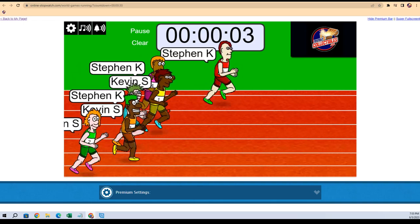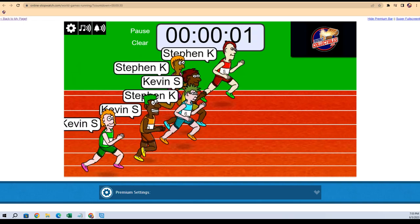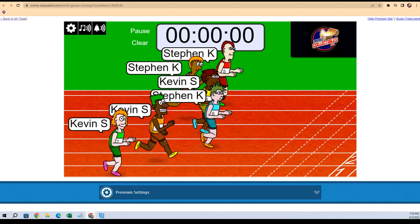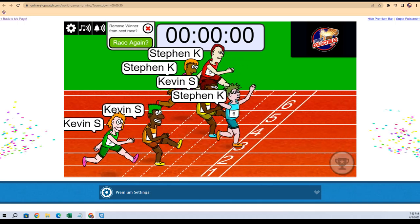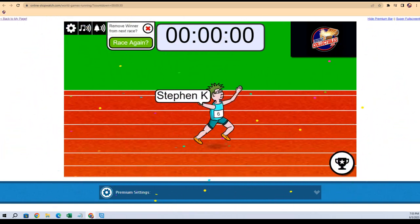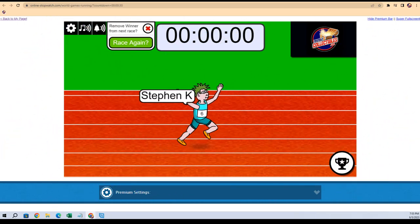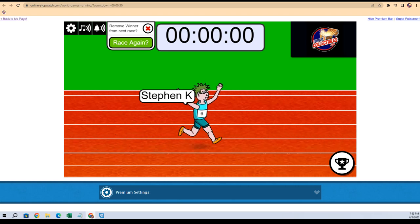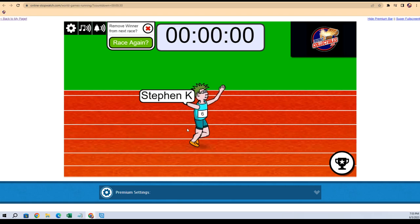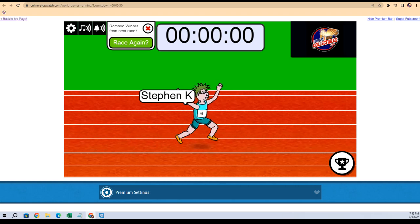Here he comes! Oh, this is going to come down to the wire. It's going to be Stephen K in the orange Nikes. You are the winner, man! Congratulations to you, Stephen K. Congrats to you, man, you got it!